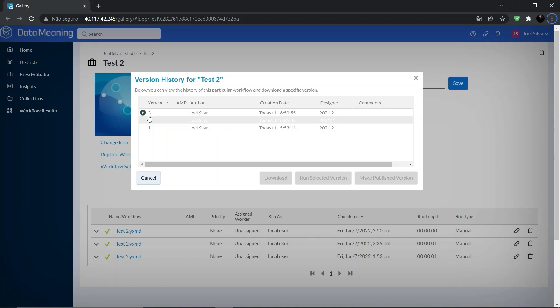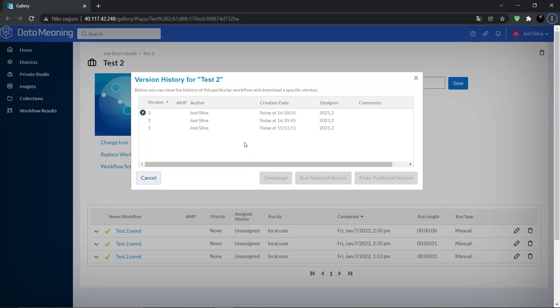If you want to make an old version to be the published version, just click on the version and then make published version.